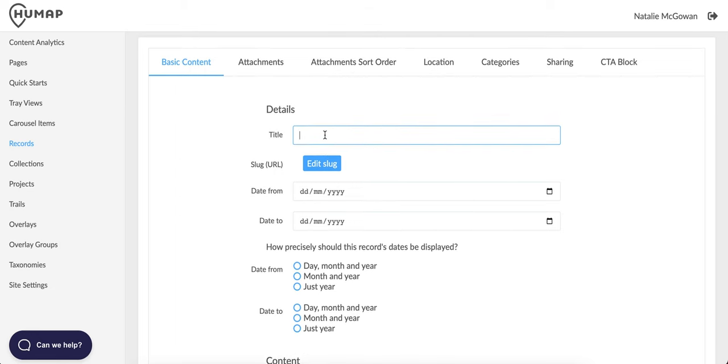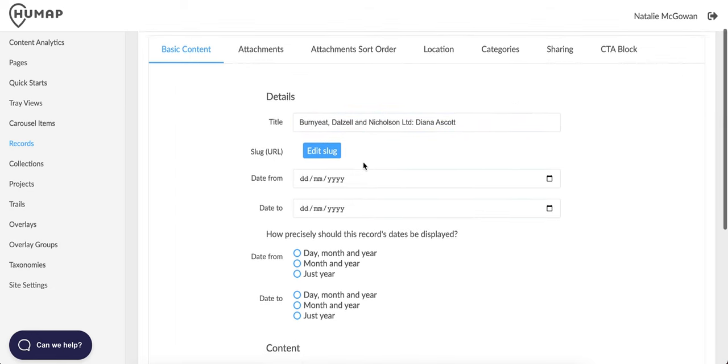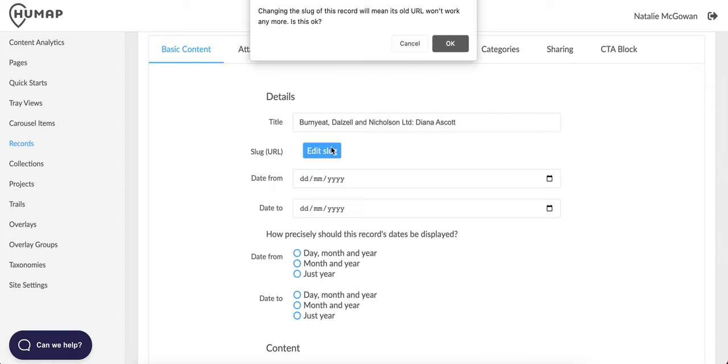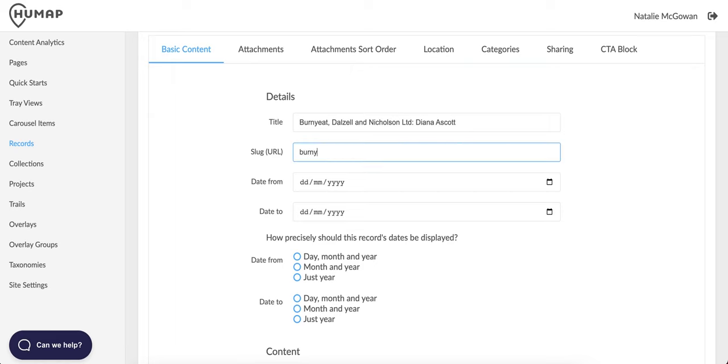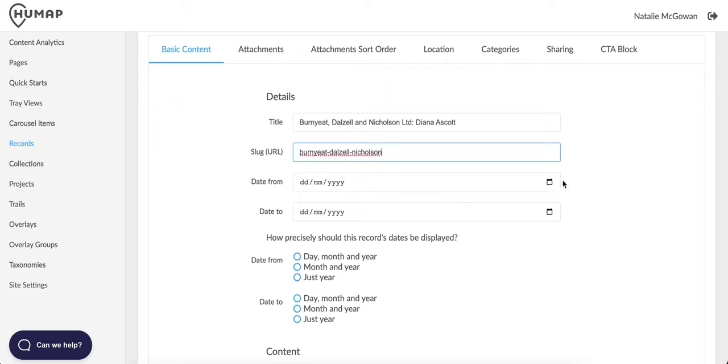Name your record in the title text box. The slug URL will auto-generate based on your title. If you aren't happy with the slug, click edit slug and then type in the slug text box. You can come back and do this at a later date, but bear in mind that after publishing, this will change the location of the record on the web.